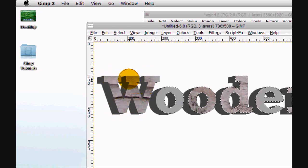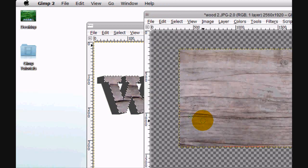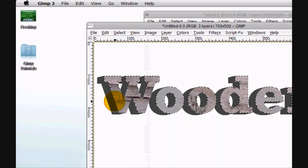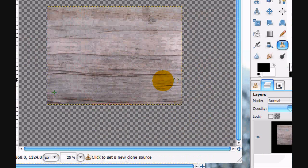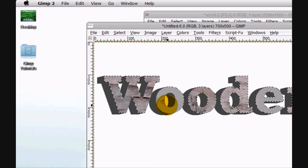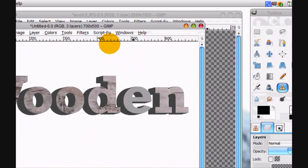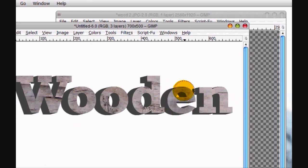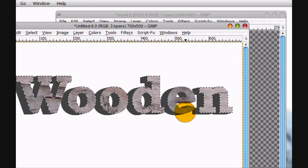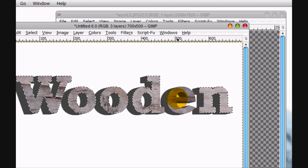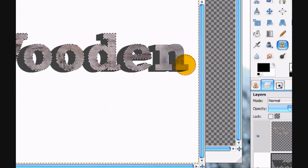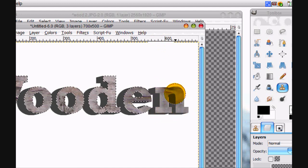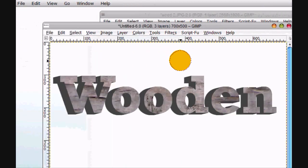Pick another spot like right there for the W. Pick like right there. And yeah, so just keep on doing this. Yeah, so that's pretty good.